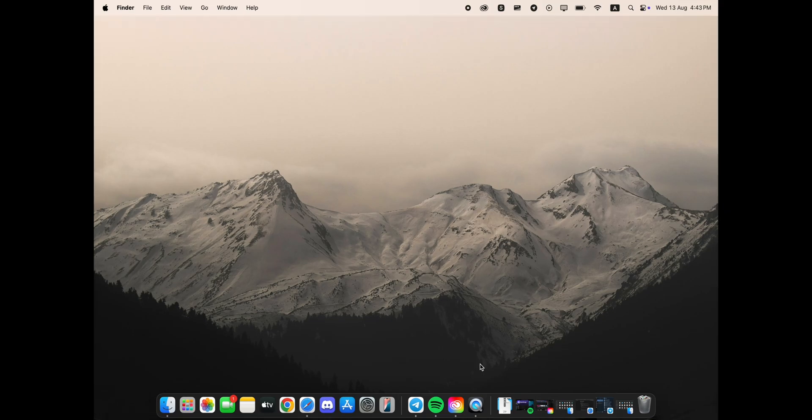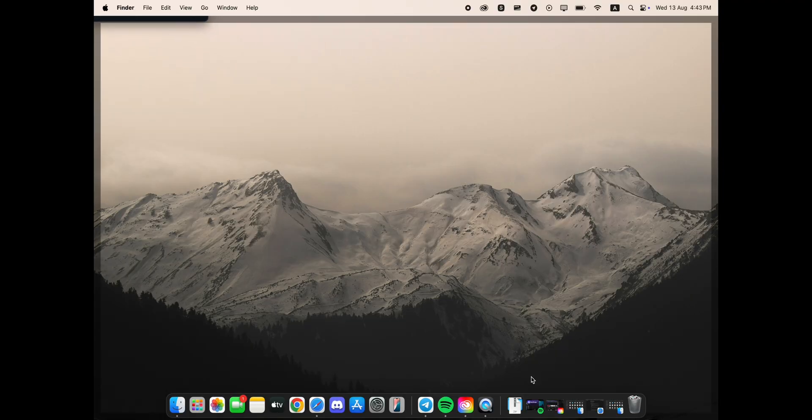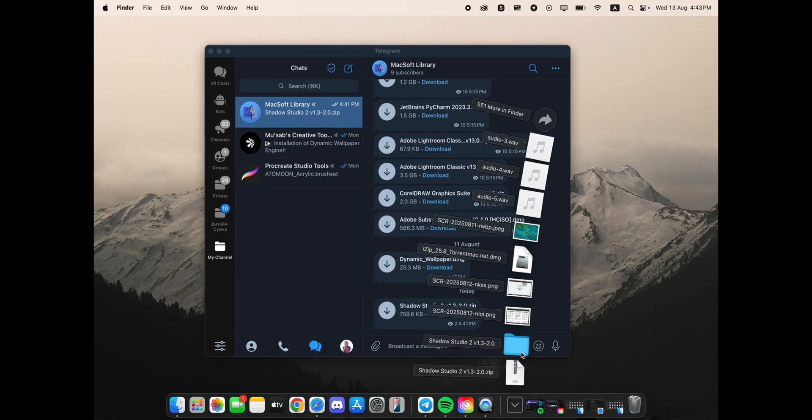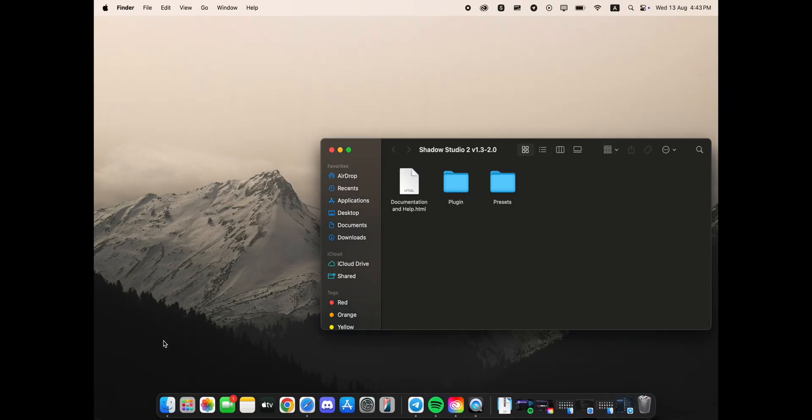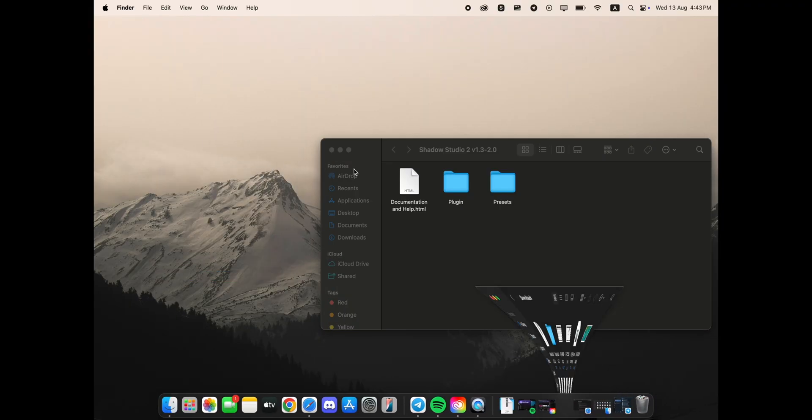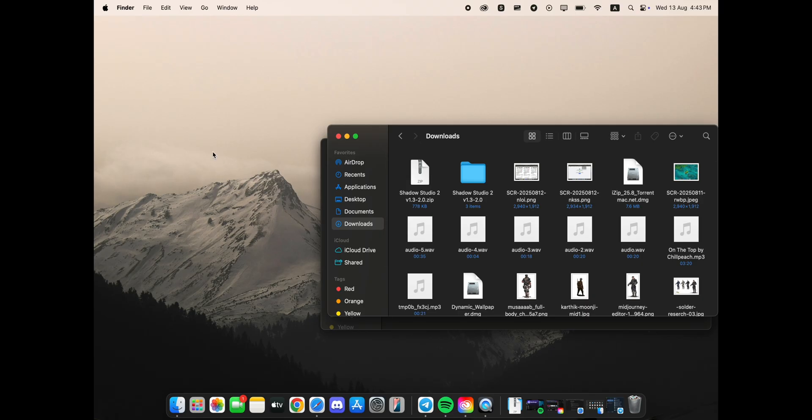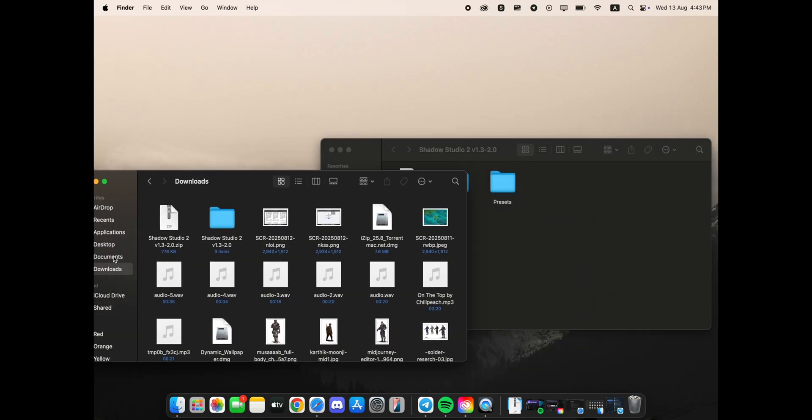Hey everyone and welcome! Today I'll show you how to correctly install the Shadow Studio 2 plugin for After Effects on your MacBook. First, make sure you downloaded Shadow Studio 2 file from Telegram channel, link in the description.